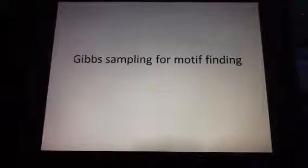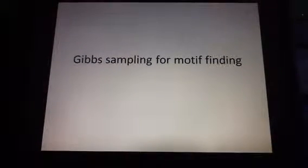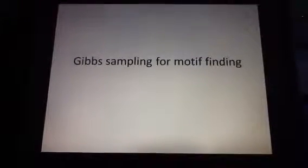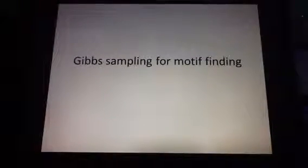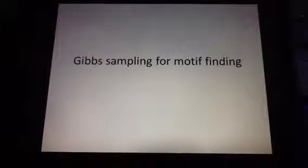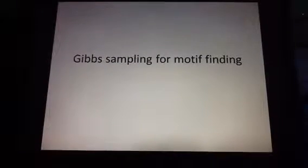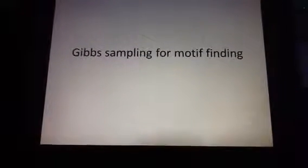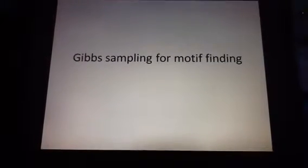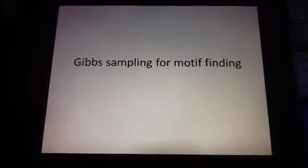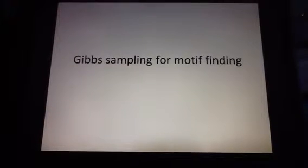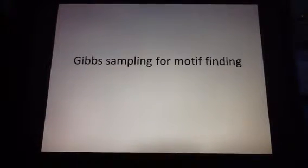Hello, my name is Kurt and I'm here to give a brief introduction on Gibbs sampling for motif finding. Gibbs sampling for motif finding is done usually for bioinformatics to search for sequence motifs.